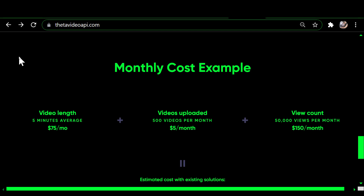On the left it says video length, five minute average cost $75 per month. In the middle it says videos uploaded, 500 videos per month at a cost of $5 per month. And on the right, view count shows 50,000 views per month at a cost of $150.